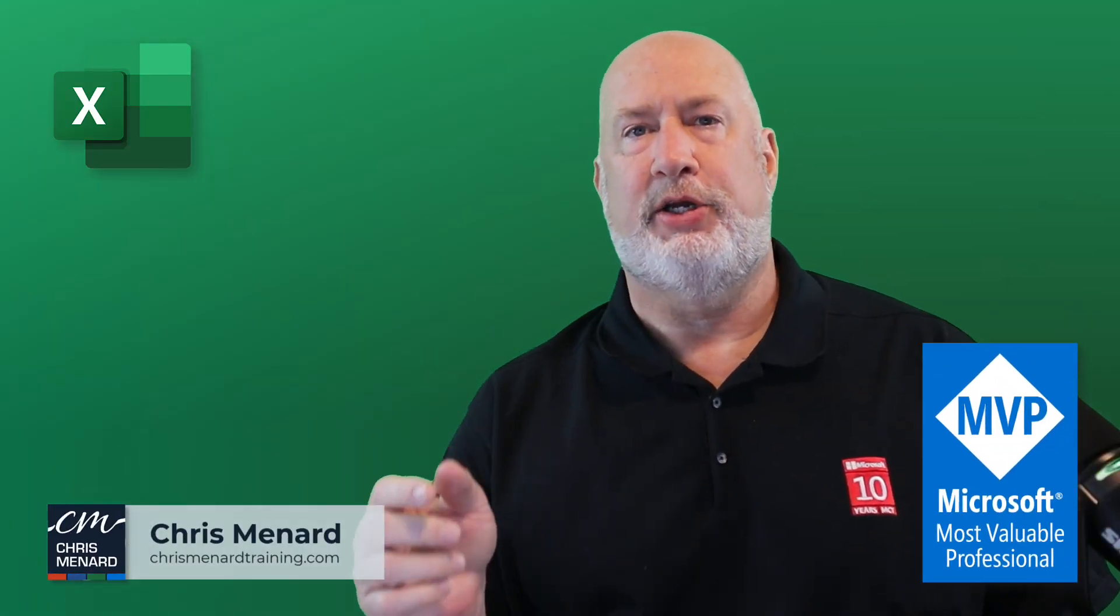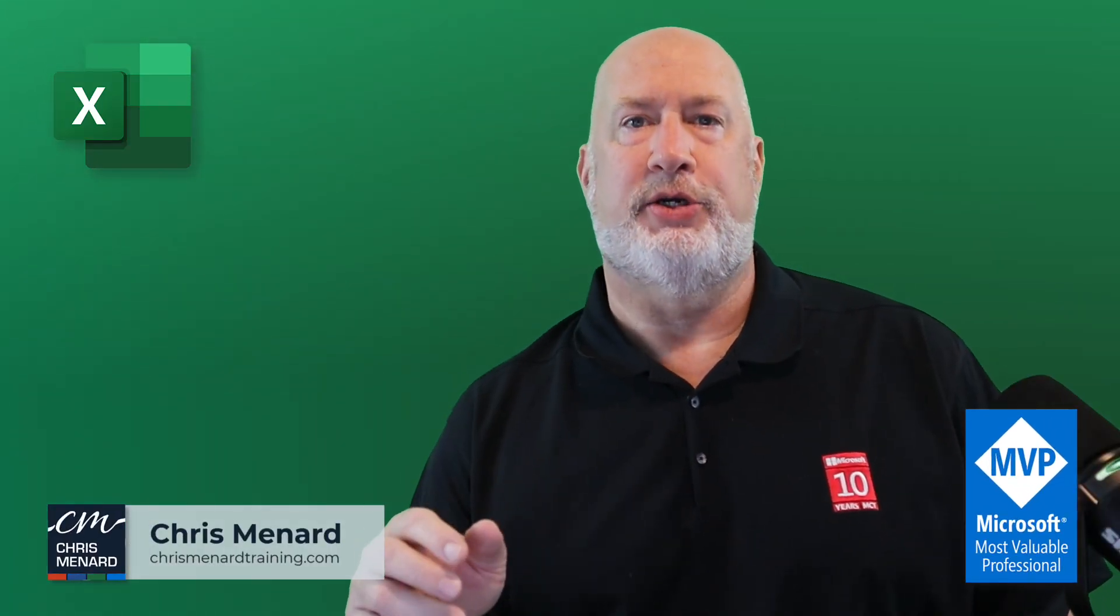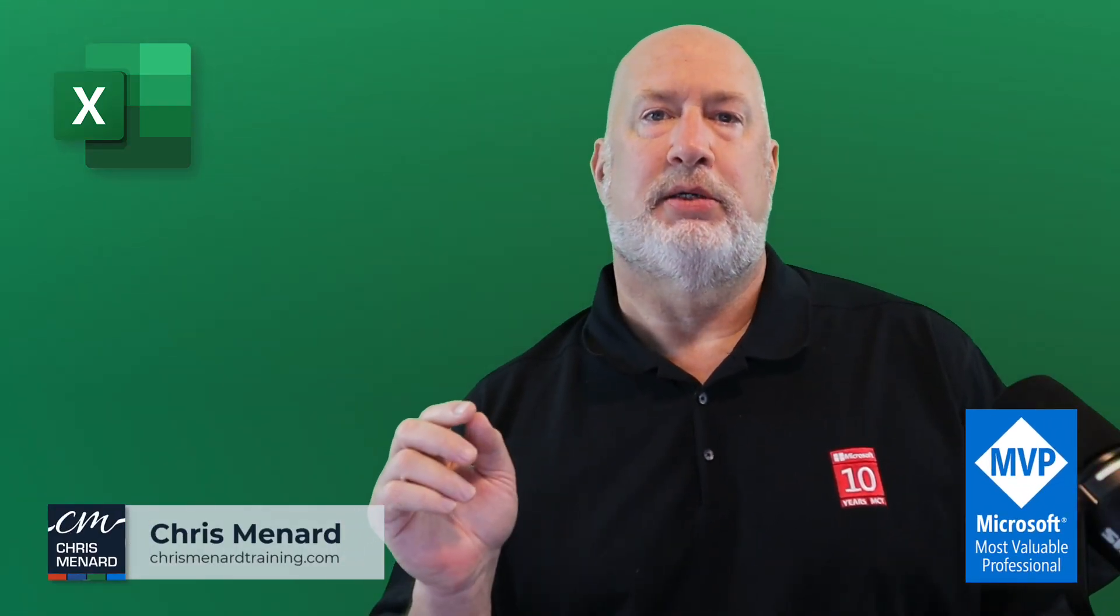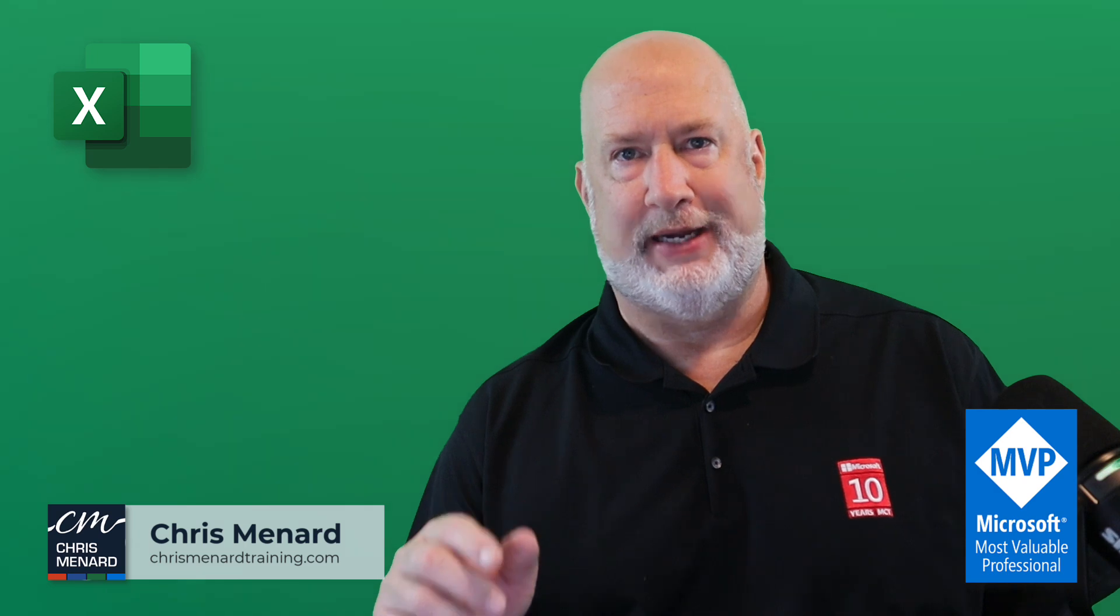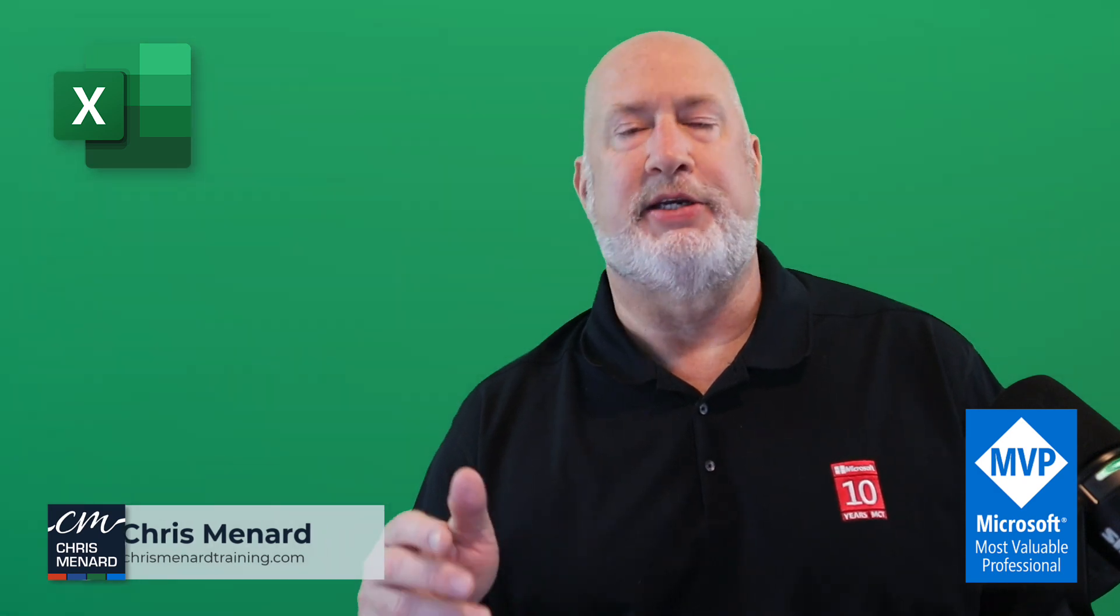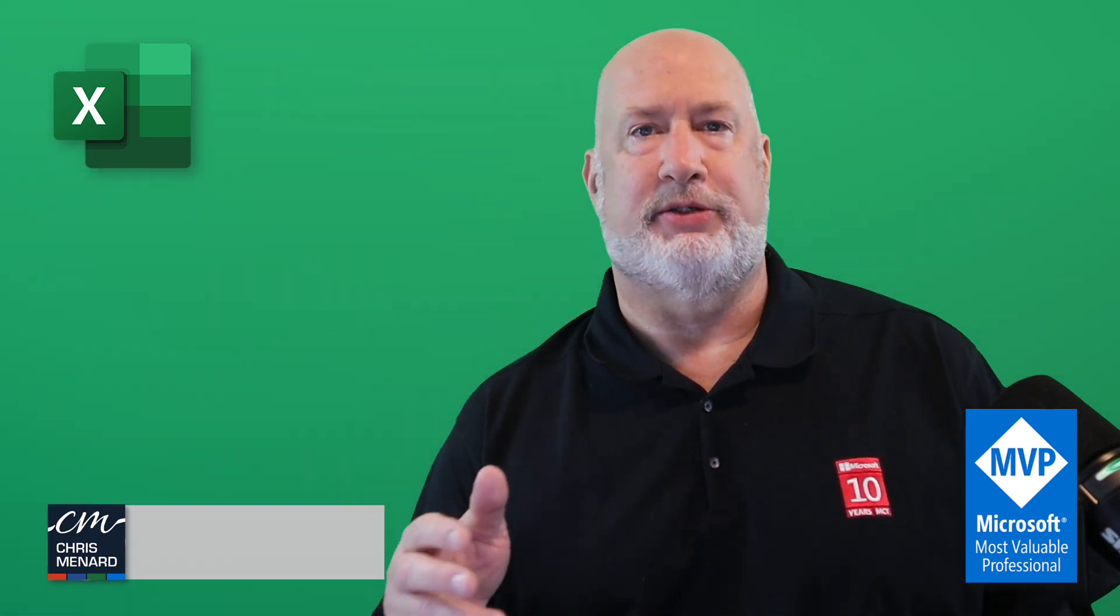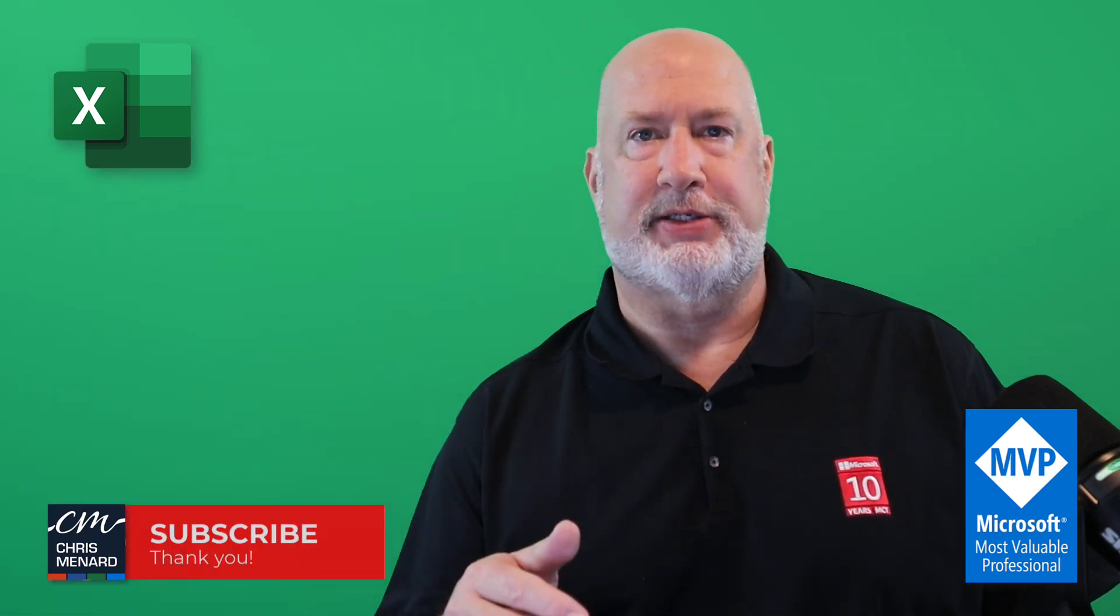Chris Menard here telling you if you're an Excel user, do not use Merge and Center in your data. It'll just definitely mess it up.